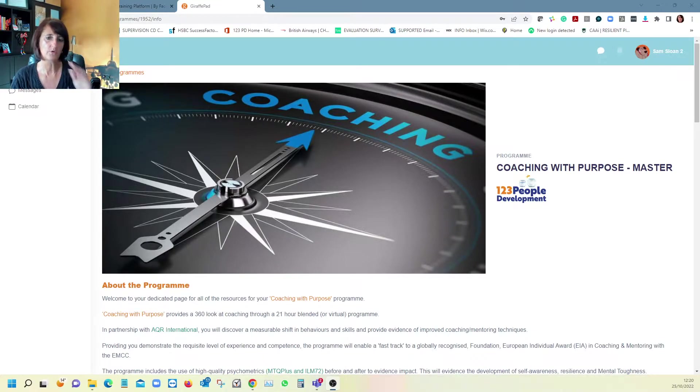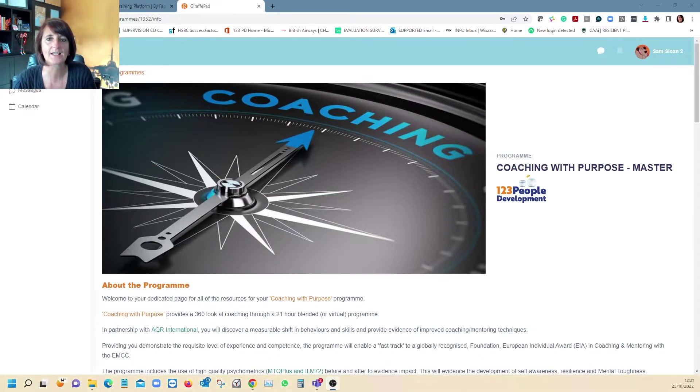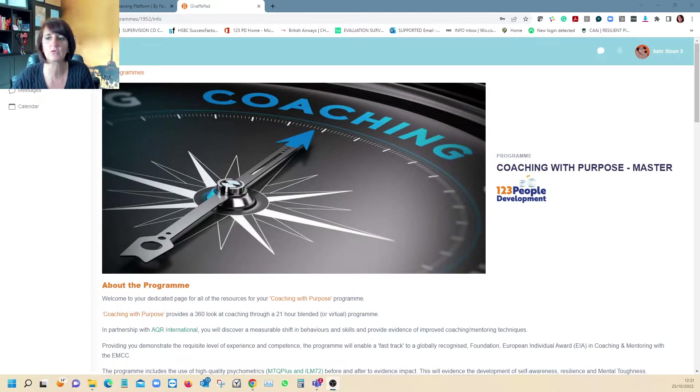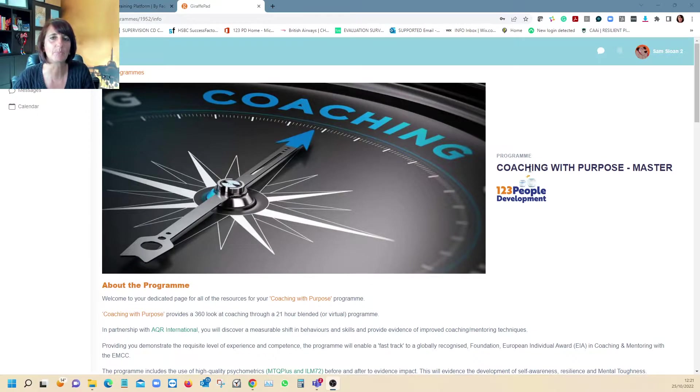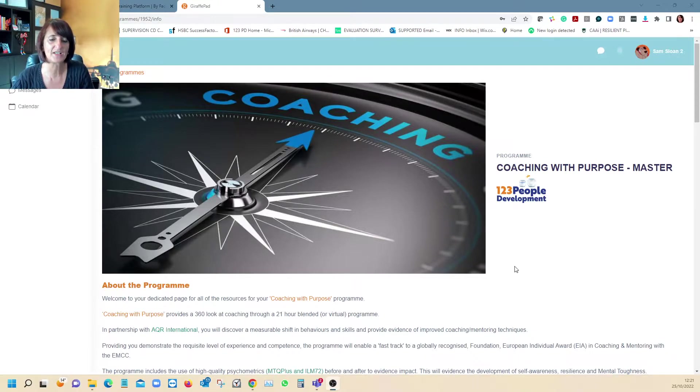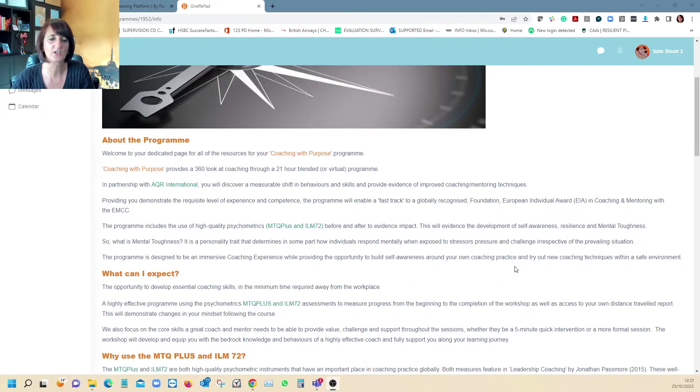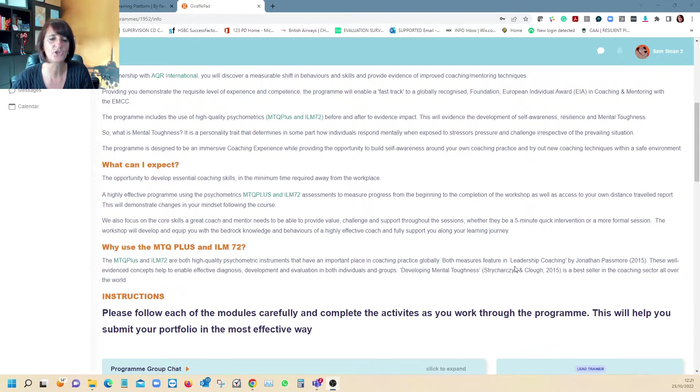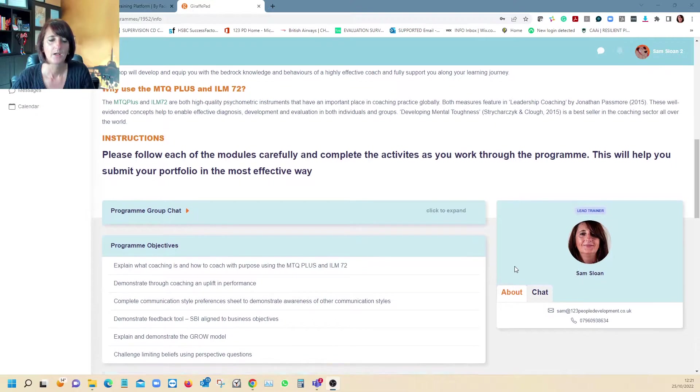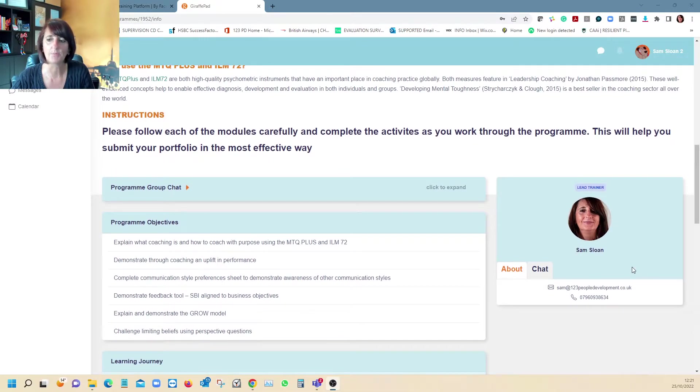I've logged in now as a learner so you can see what a learner would see on their journey. I've created a master copy of this template with the vast majority of the same stuff a learner would have. It gives you information about the programme, the programme objectives, and there's also a section where you can directly chat with your facilitator.